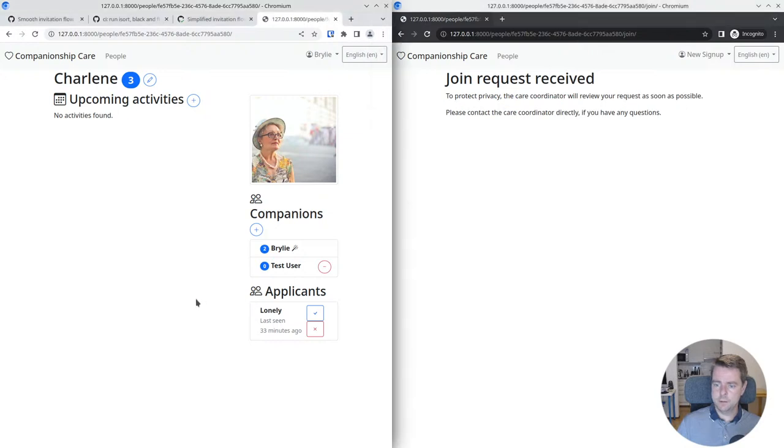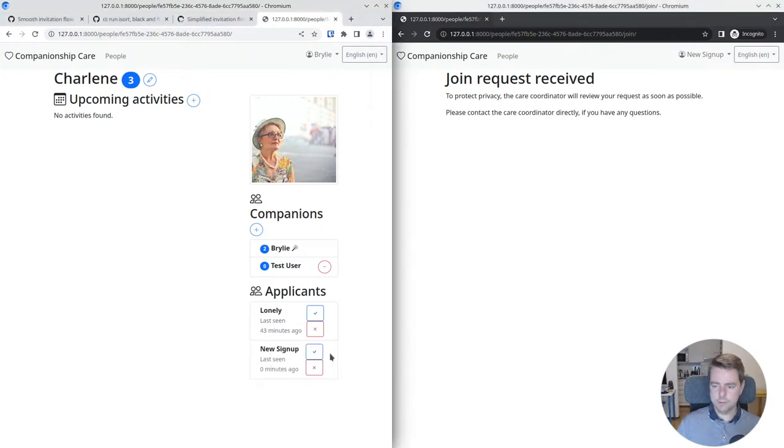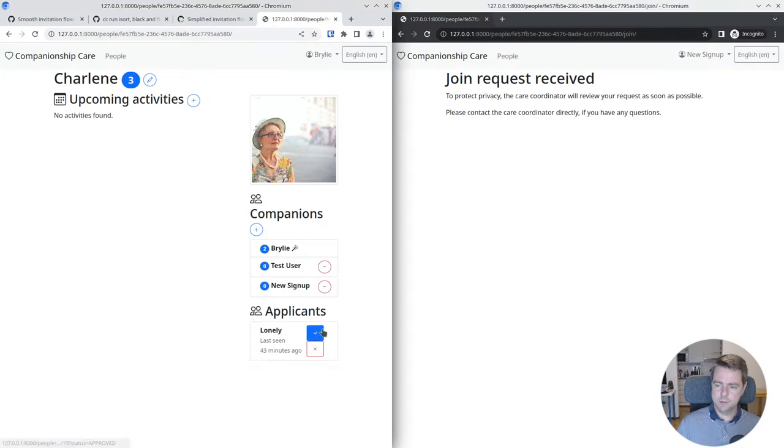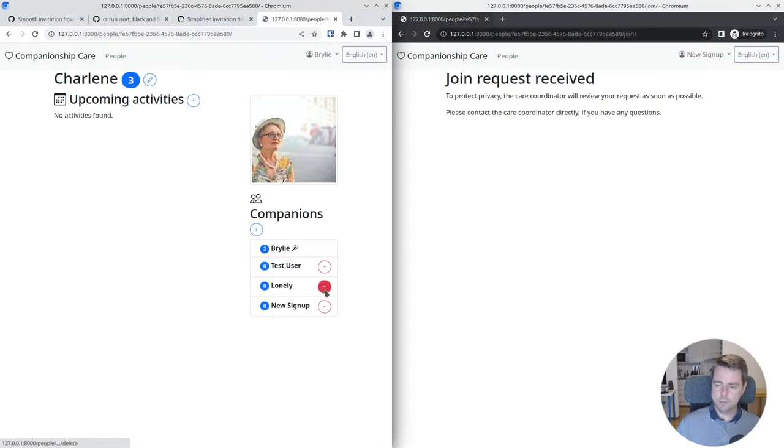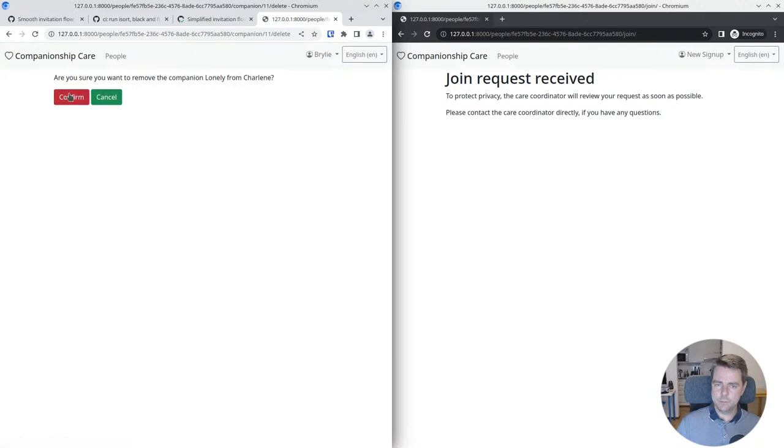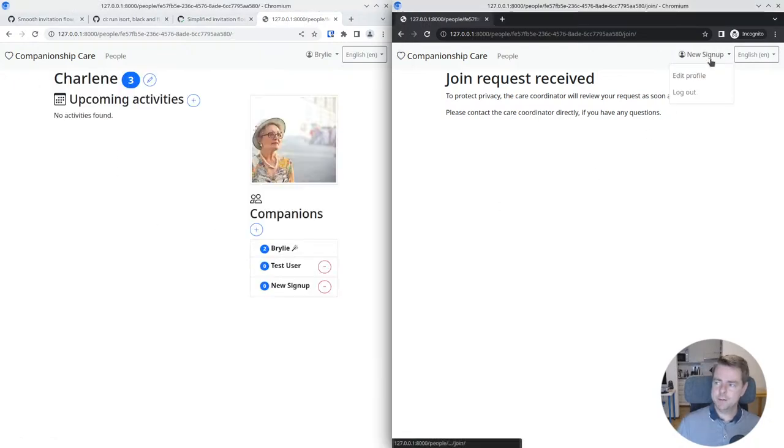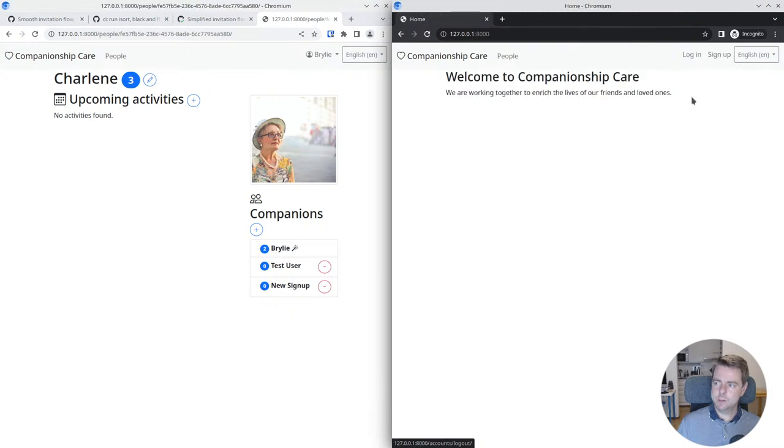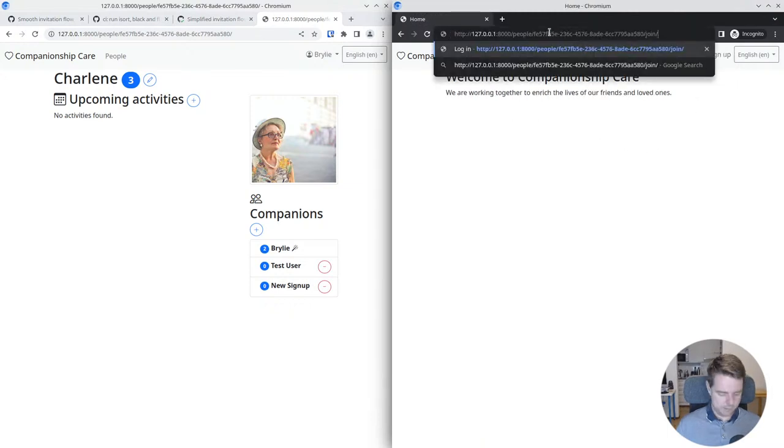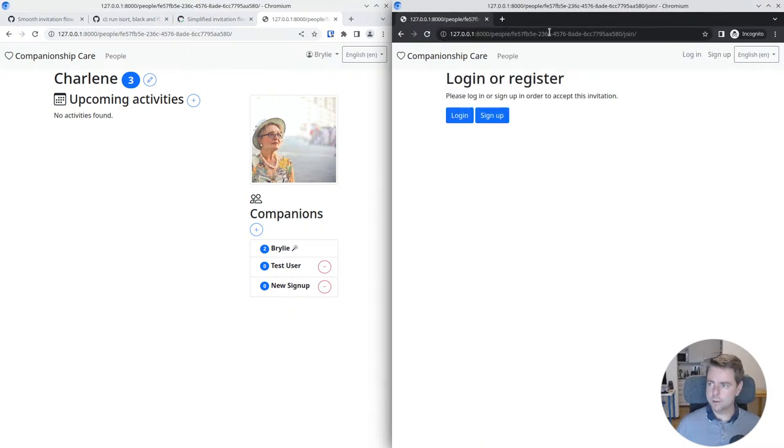When you click this button, the care coordinator will review that. They'll see the new sign up. Here's one from previous - you can add and remove people. That was also done in a previous session. Now let's take the new sign up person and log them out and see if I can go through that flow again.